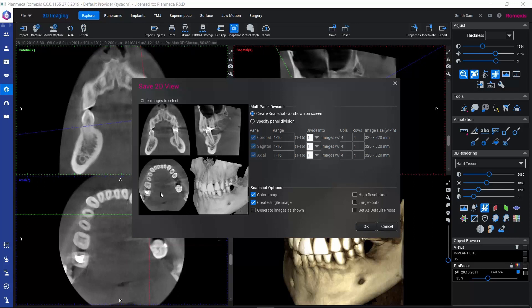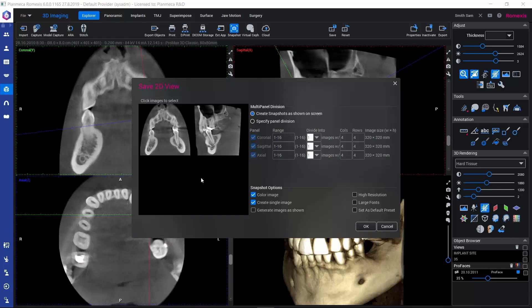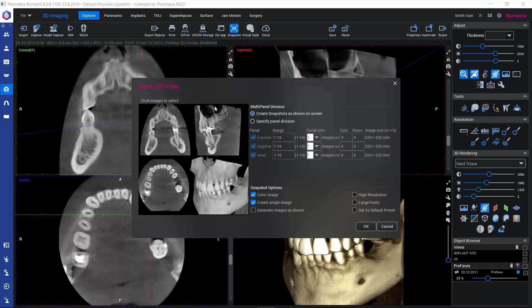First, we can determine which views would be included in the 2D snapshot. If we would like to exclude, for example, this 3D rendered view, we can click on that or the axial view. Now we would be saving only these. Or we can click back here in order to include these views again.